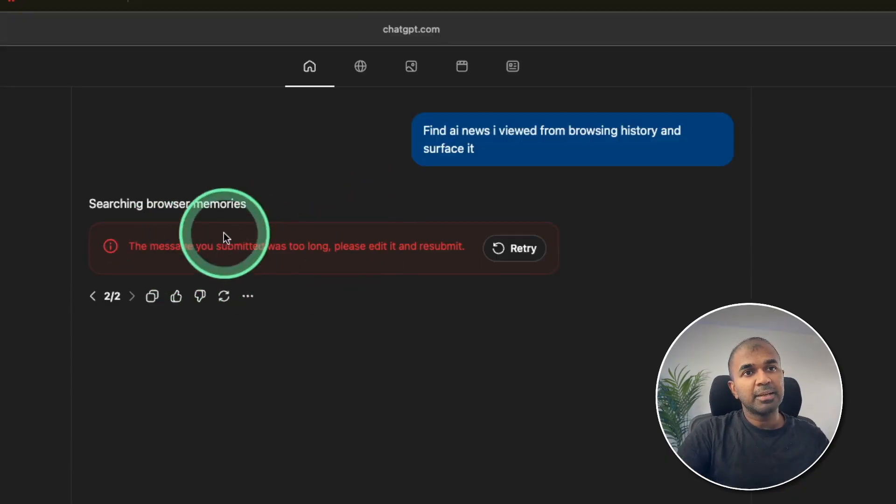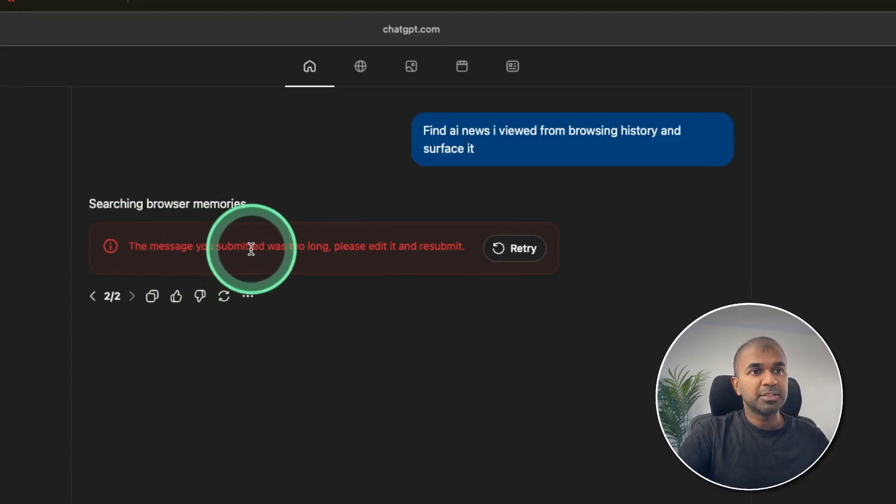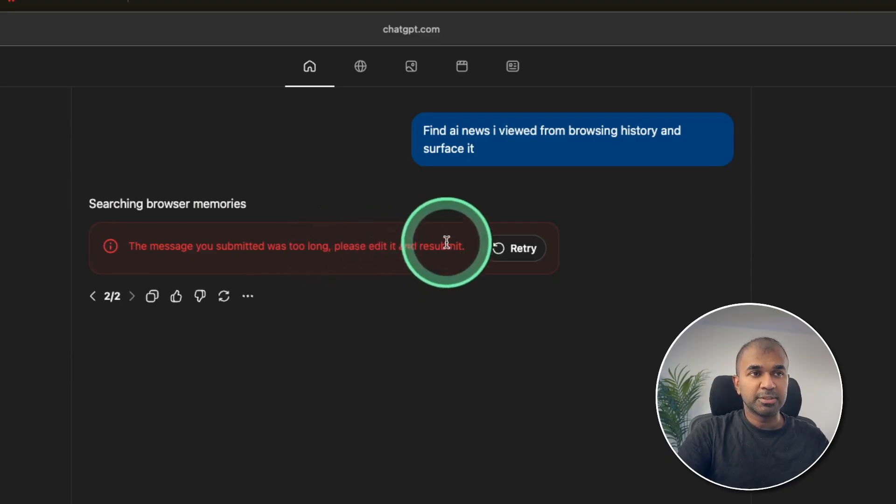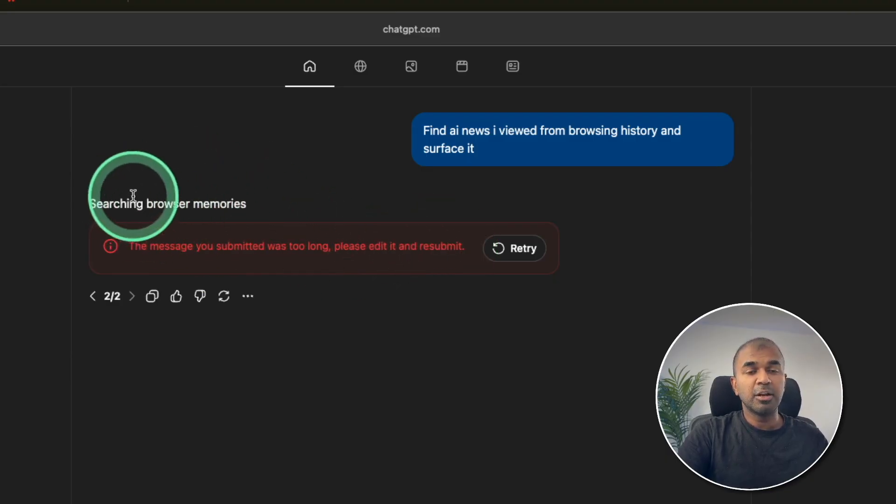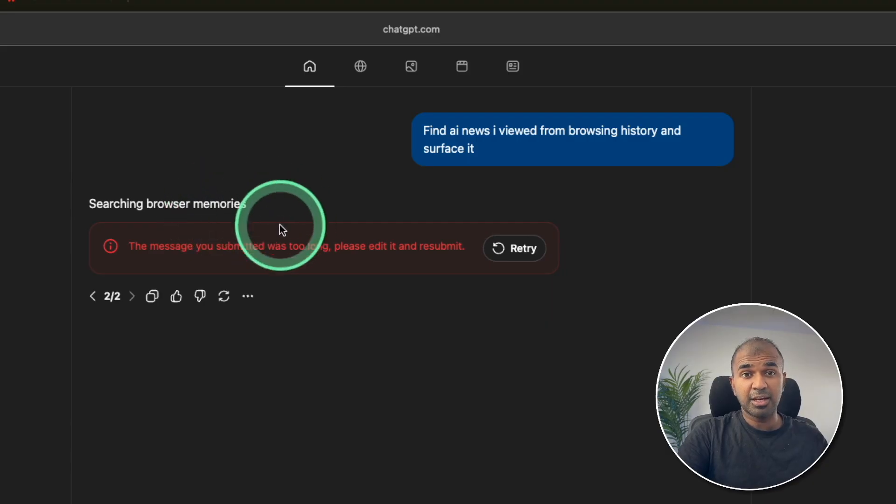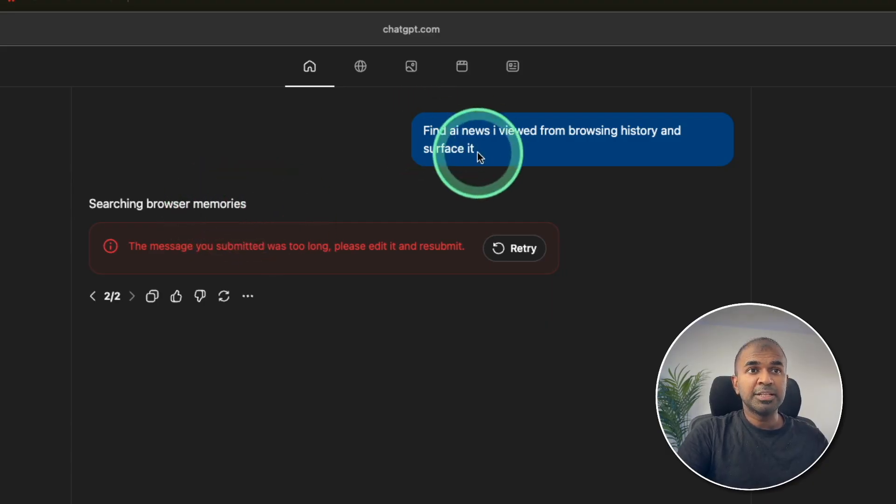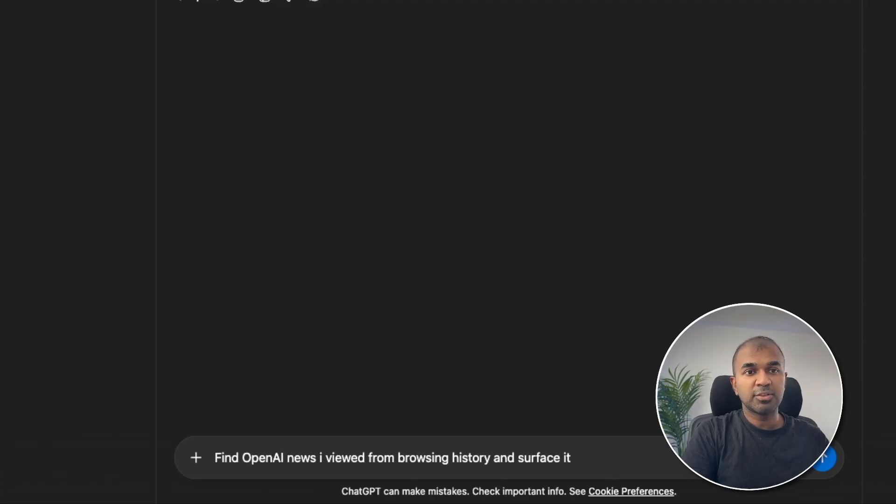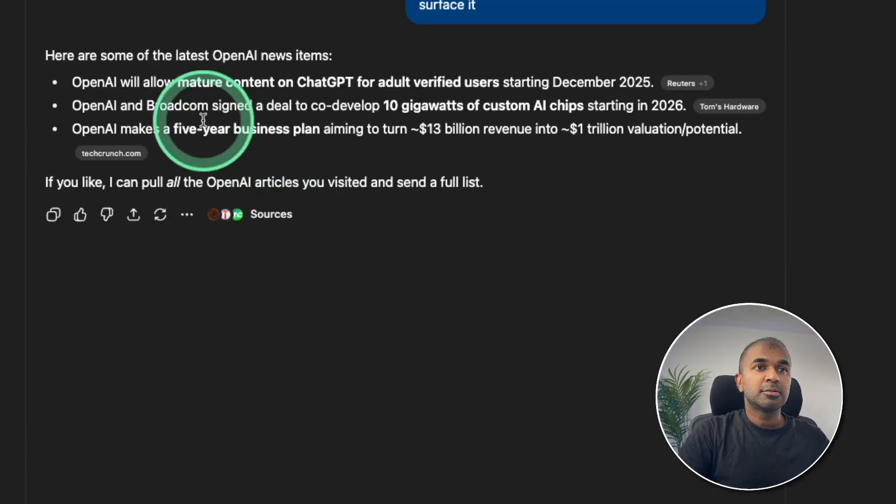Sometime I get a message like this. The message you submitted was too long. Please edit it and resubmit. That could be because I visited loads of sites in regards to AI news. Let's try to filter this down. Find OpenAI news I viewed from browsing history and surf as it. Clicking send.